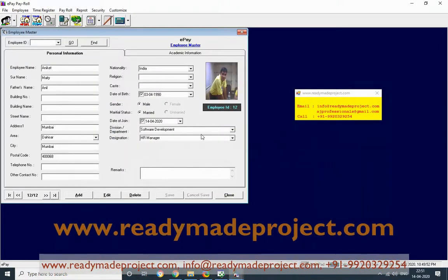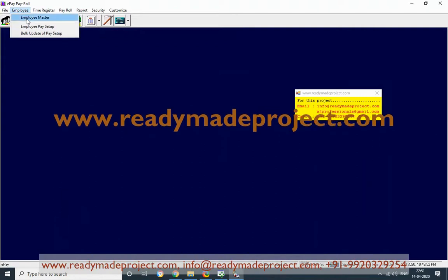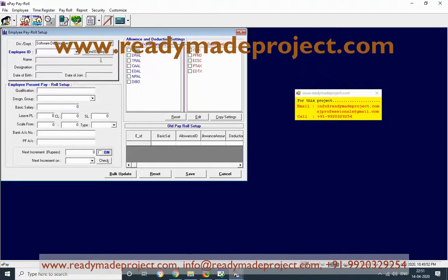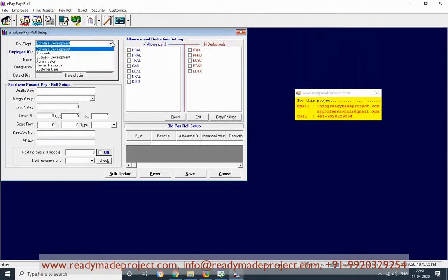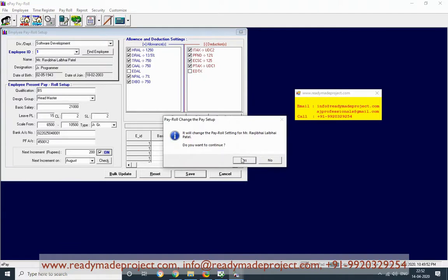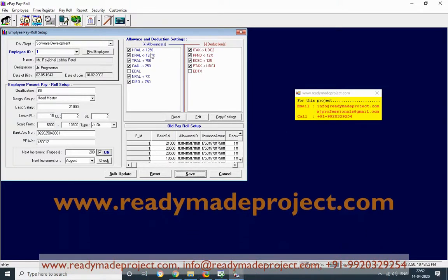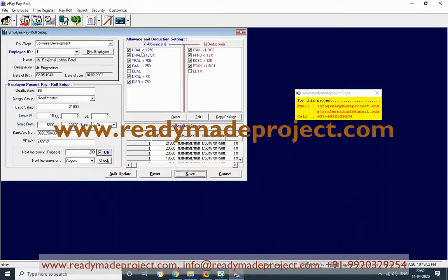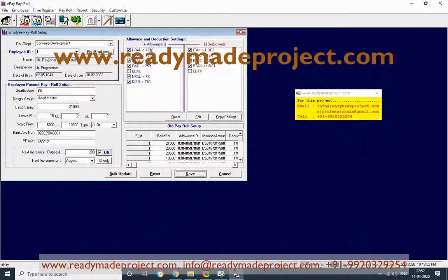Once the employee is added, you have to set up their pay setup — like what the salary is. Select the department, for example software department, and employee number one. You can increase the basic salary, for instance change it to 21,000, and save. For other settings like HRA, HRA can be a fixed amount and you can change it.